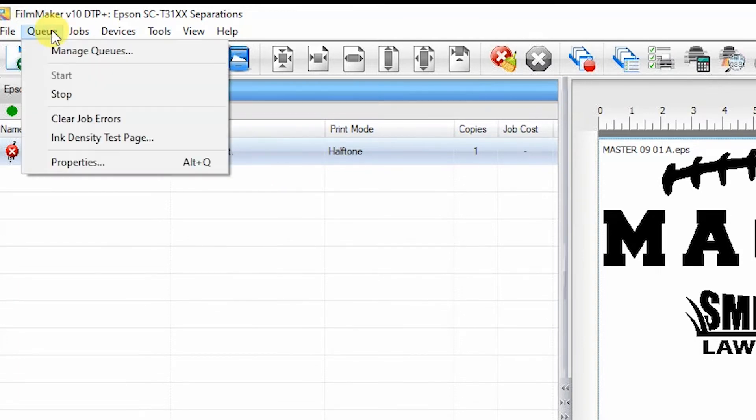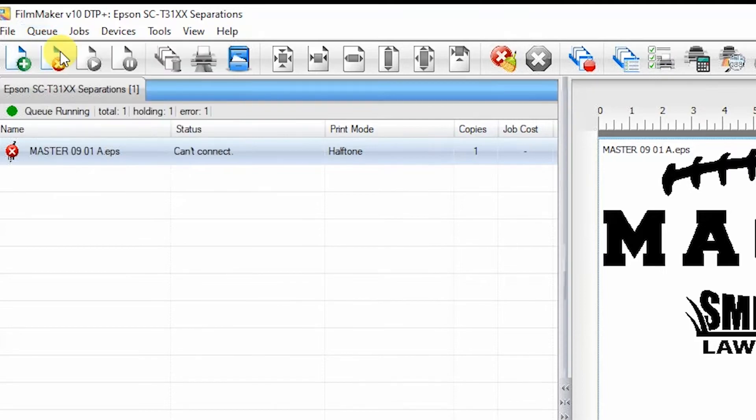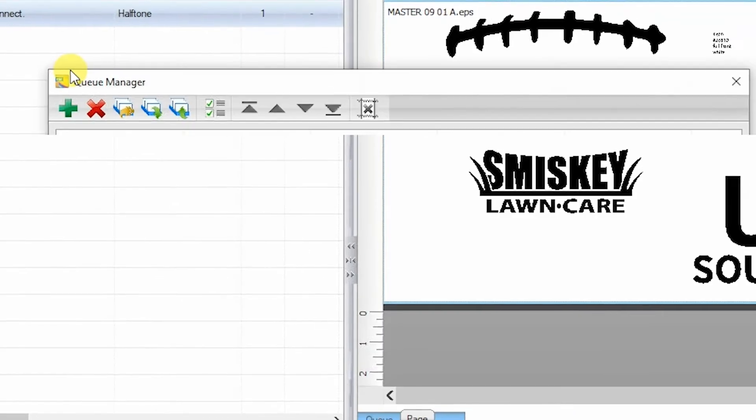Go to the Queue menu and select Manage Queues. A new window will pop up.